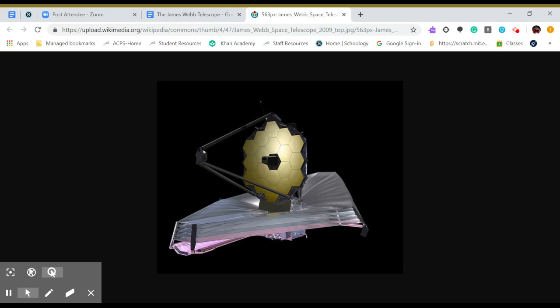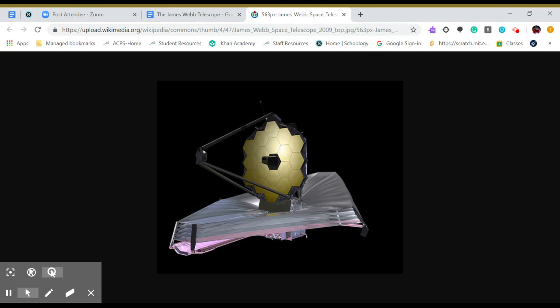The James Webb Telescope will be able to see galaxies in super well detail. We will be able to see Pluto and every single moon around each planet.